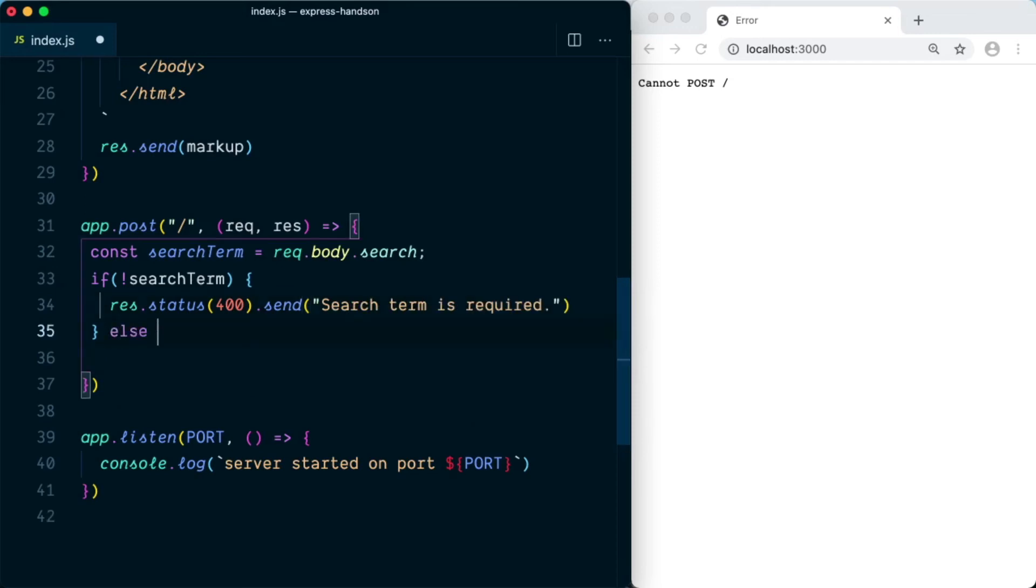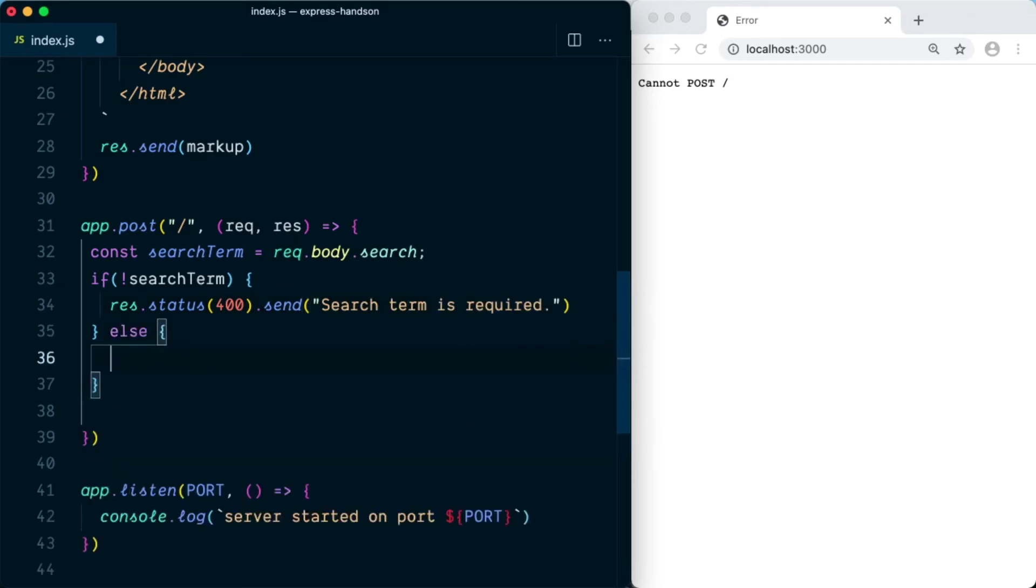Otherwise, if the search term is present, we can create an else block here and we can say res.send you searched for searchTerm.